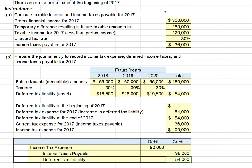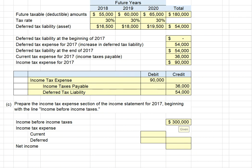Let's take a look at how this appears on our income statement. It starts with pre-tax financial income of $300,000. We then disclose on the face of the income statement, or in a separate footnote, our current income tax expense of $36,000 and our deferred tax expense of $54,000, for a total income tax expense of $90,000. After tax, net income is $210,000.